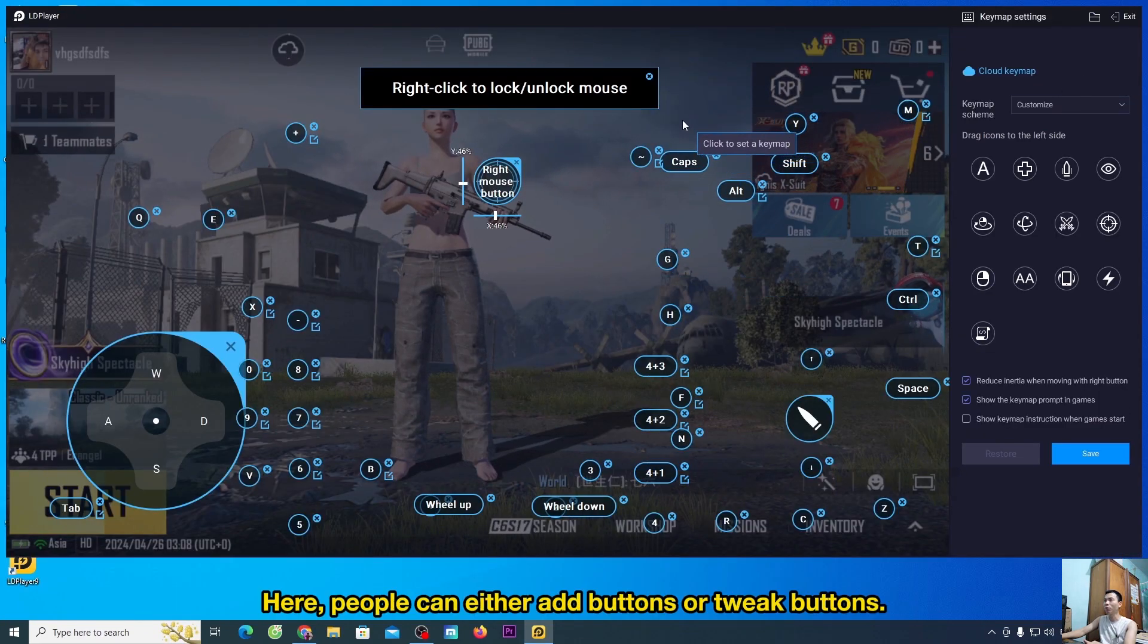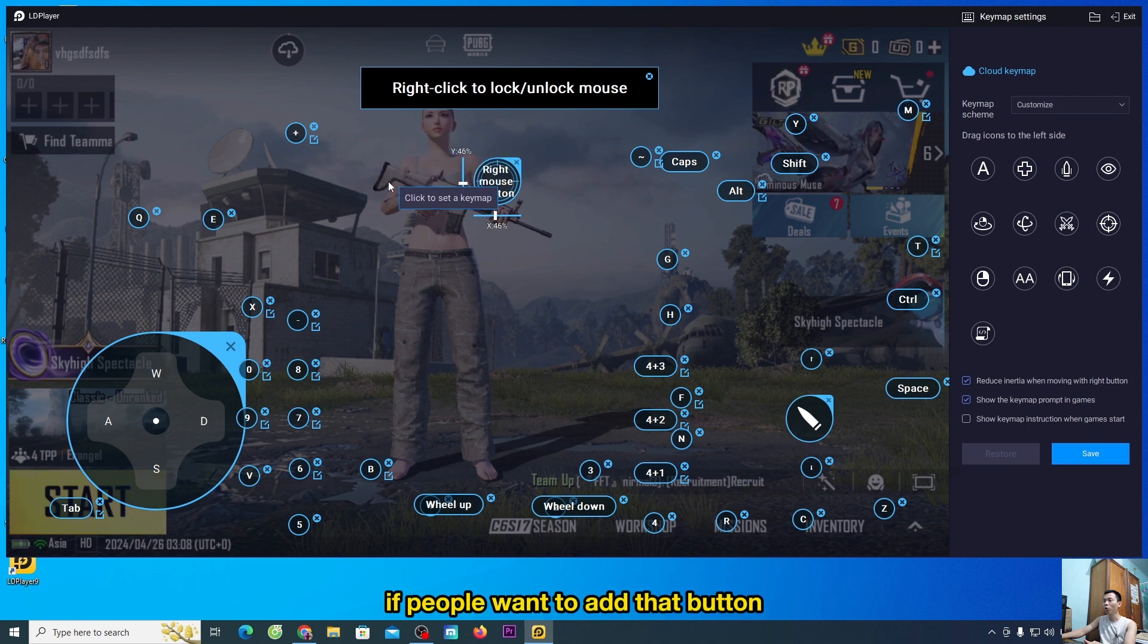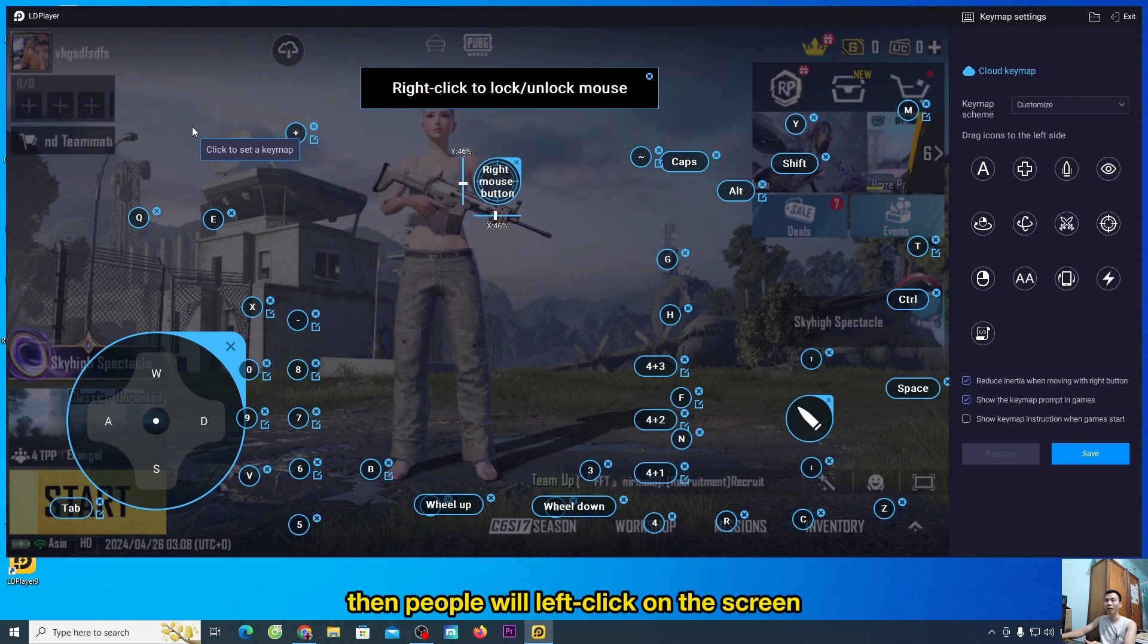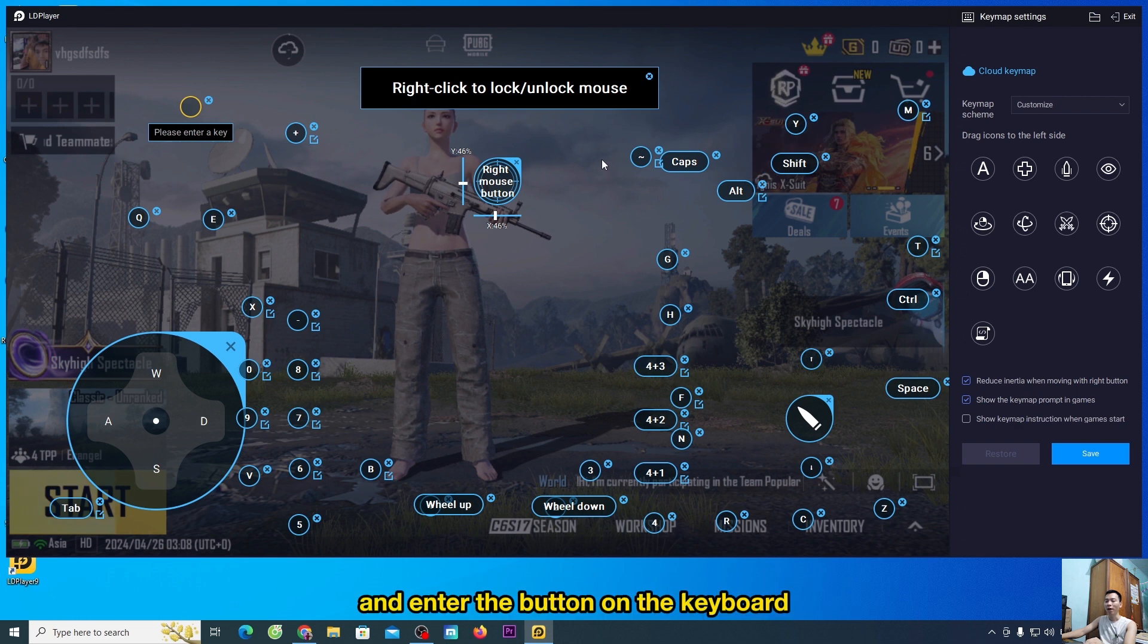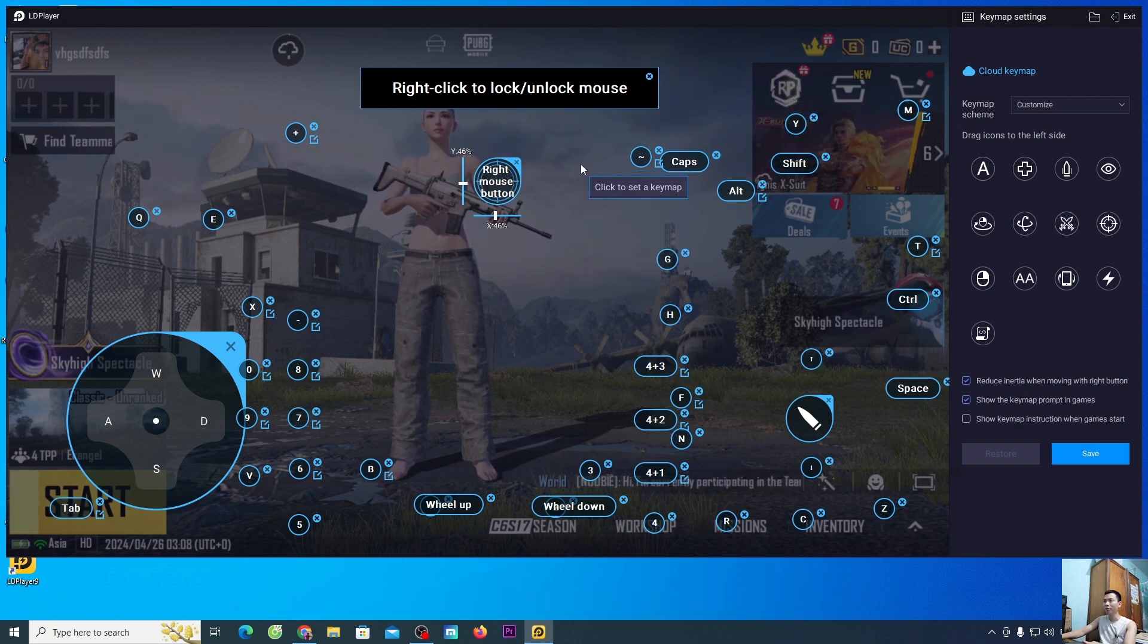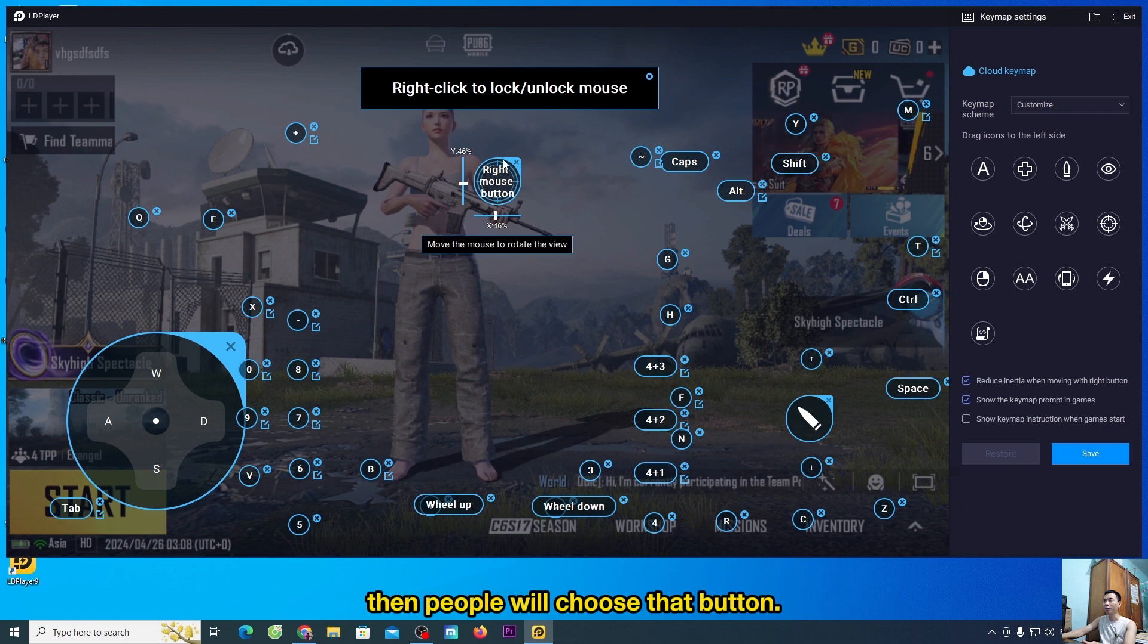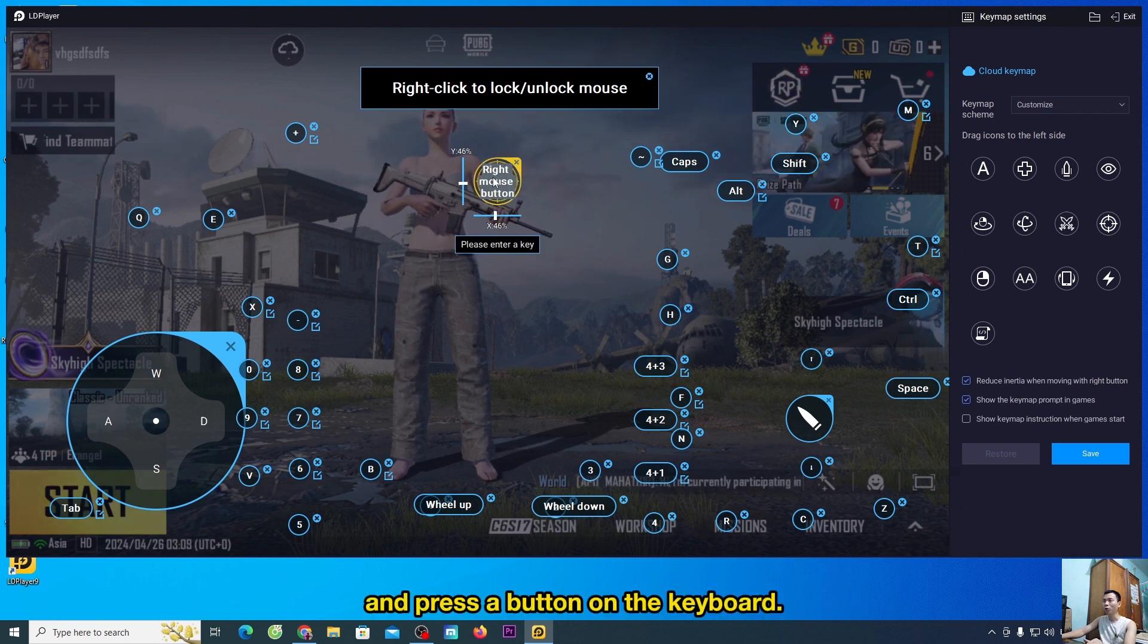Here, people can either add buttons or tweak buttons. If people want to add that button, then people will left click on the screen and enter the button on the keyboard. In case people want to fix it, then people will choose the button and press a button on the keyboard.